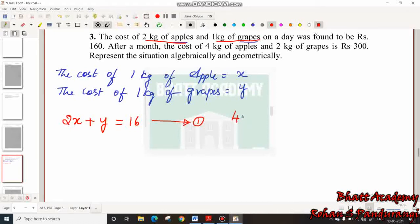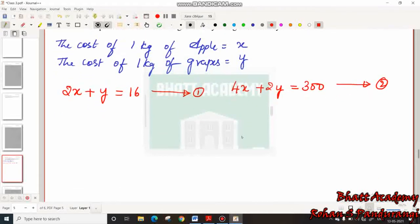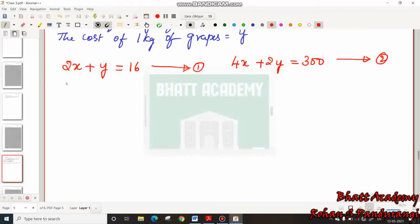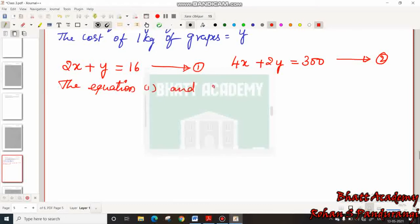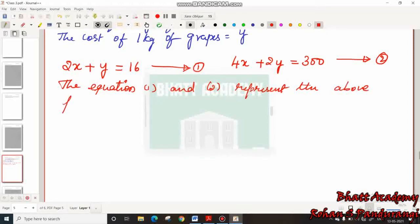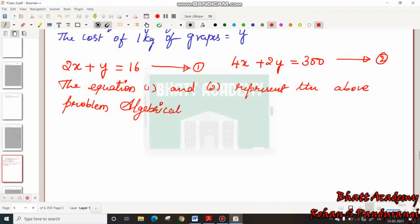Second situation: after a month, the cost of 4 kg of apple is 4x and 2 kg of grapes is 2y, totalling 300. Call this Equation 2. Equations 1 and 2 both represent the above problem algebraically.